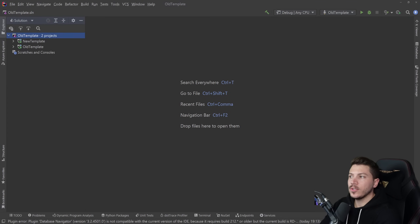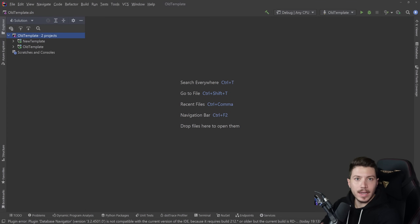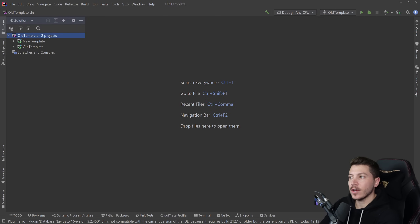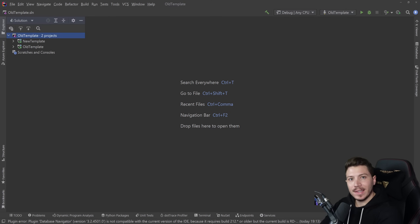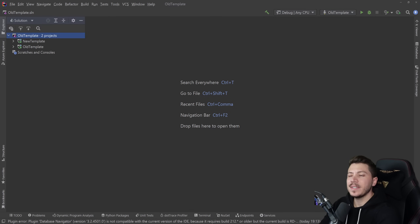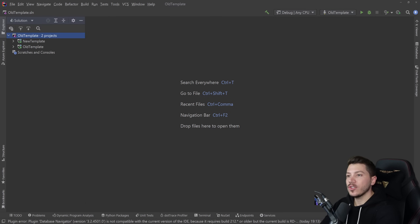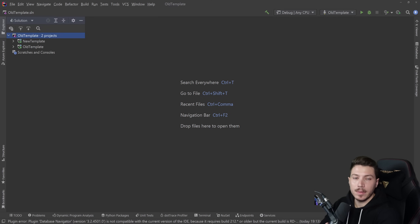Hello everybody, I'm Nick. In this video I'm going to show you how you can create your own project templates in .NET. The catalyst for this video is a lot of people's complaints about Microsoft removing the original web API template from .NET 5 to .NET 6 and replacing it with a more minimal version. I'm going to show you exactly how you can make your own ones and even publish them in NuGet to share them with your team.